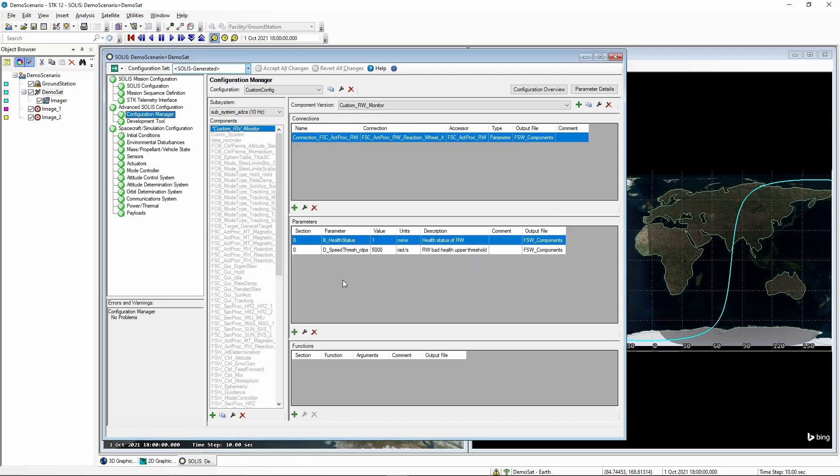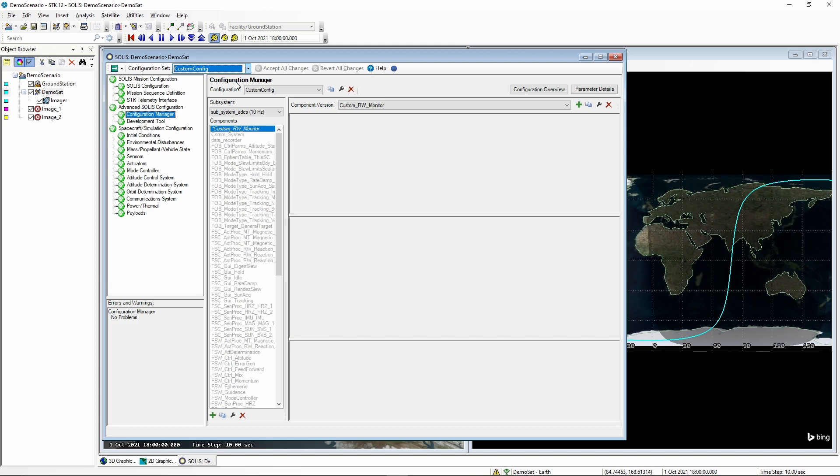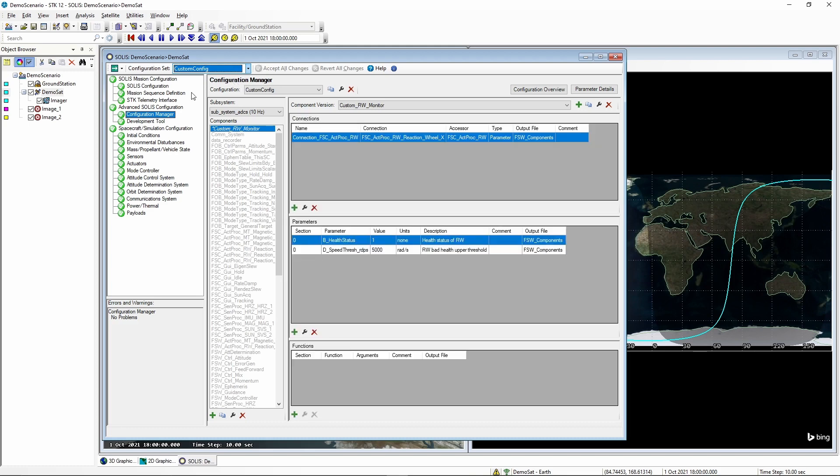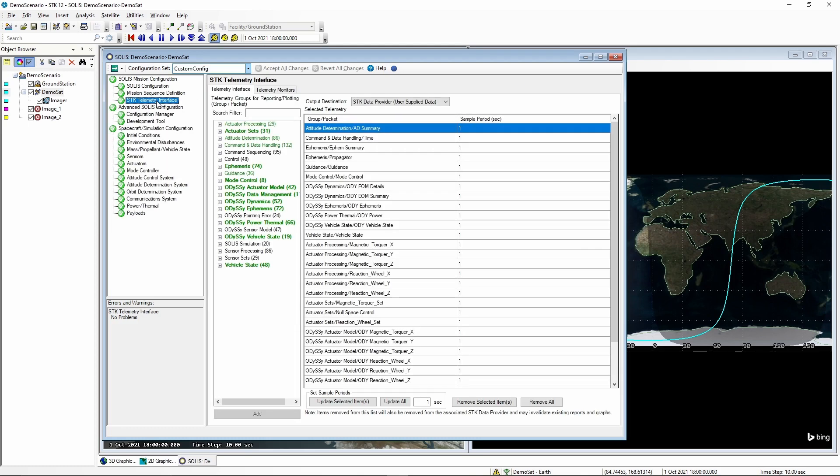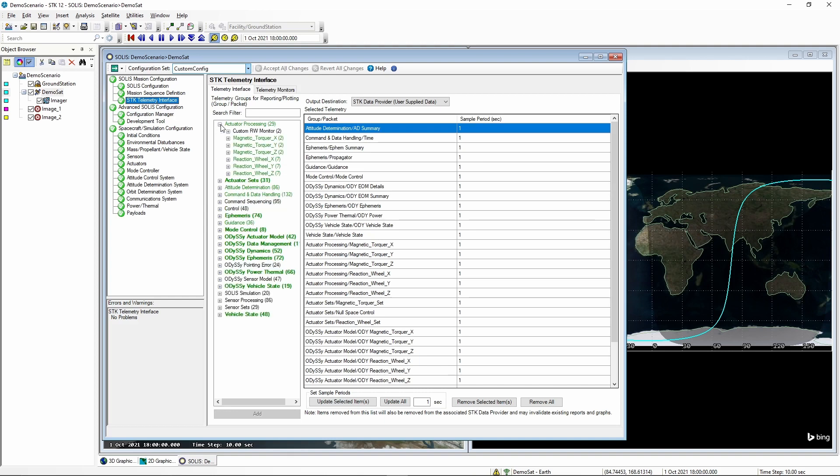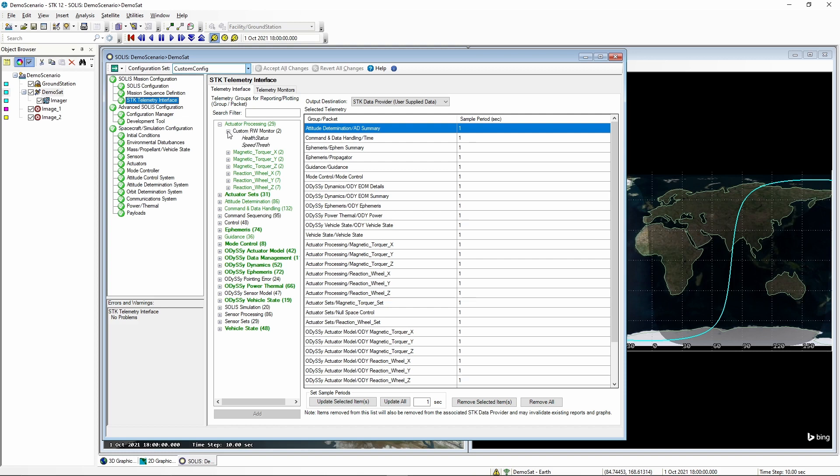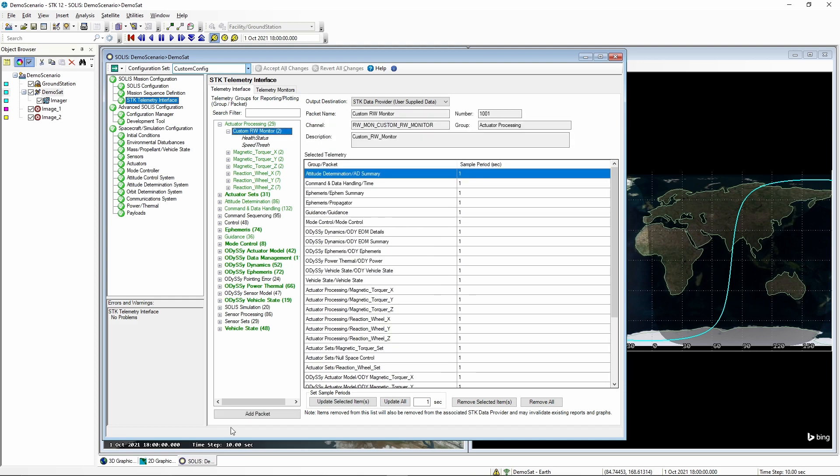Now that our component is configured, we need to go to the configuration set that we're using and select our custom config. Now we can select on the SDK telemetry interface and add the telemetry for our new component. We put our component in actuator processing and we can see we now have our custom reaction wheel monitor with the telemetry channels that we configured. Add that packet and accept that change.